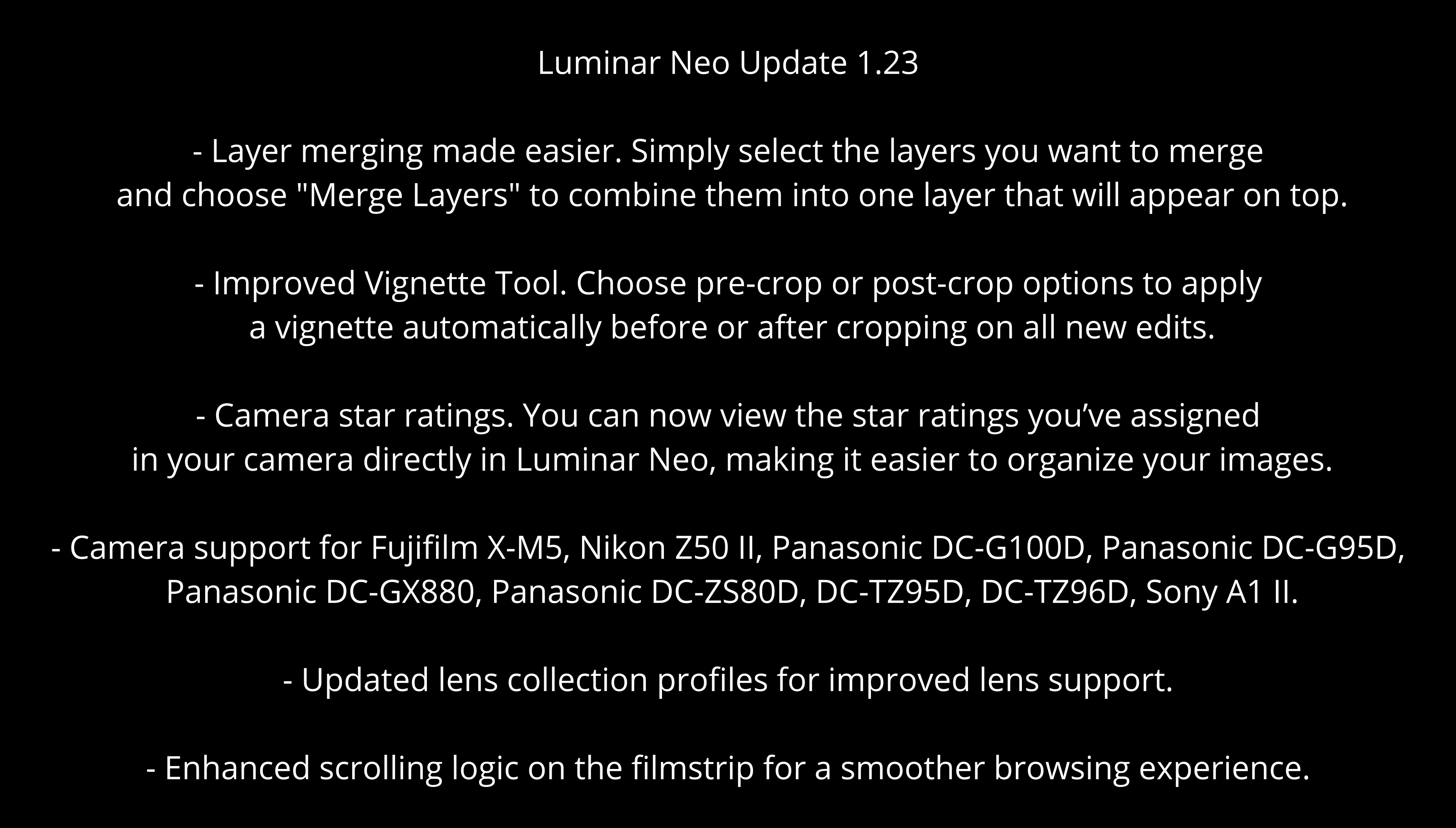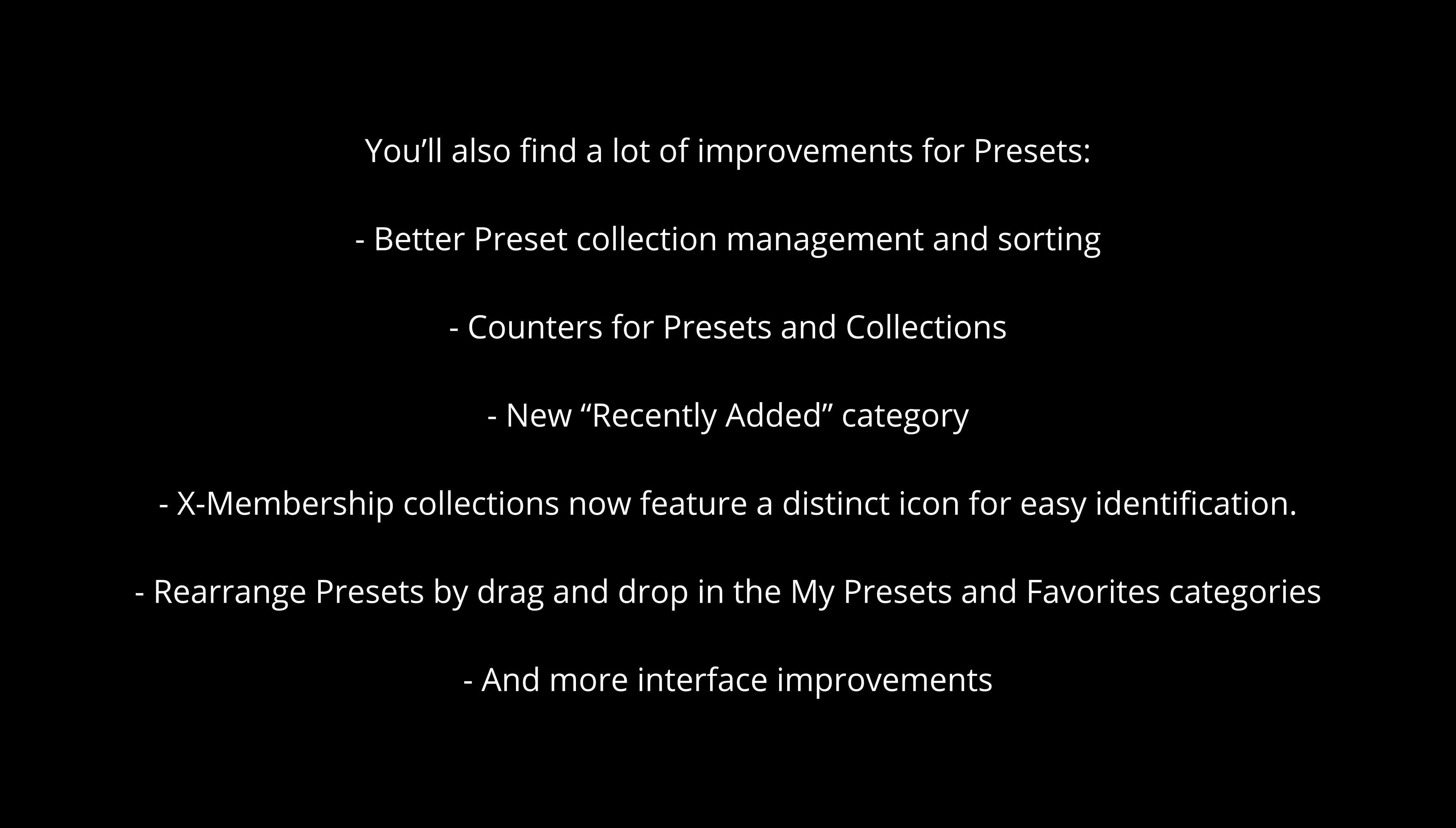We have improved layer merging. It's now an awful lot easier. We have the improved vignette tool. We have camera star ratings and also support for new camera models. We have updated lens profiles and enhanced scrolling logic on the film strip. And we also have a lot of improvements for presets.